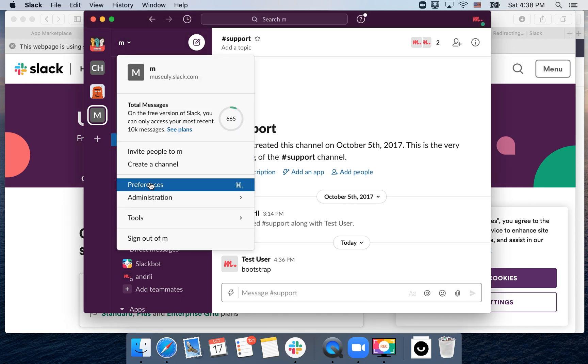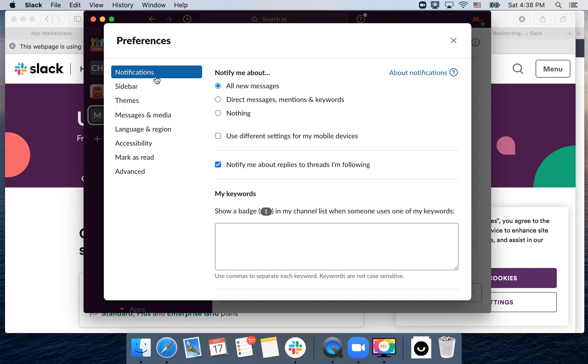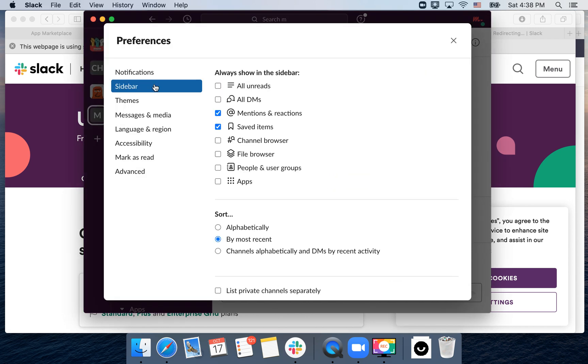Just go to your profile, go to preferences, and here you have sidebar. First, you can decide what you want to show on your sidebar: unreads, hide or show all DMs, channel browser, file browser, apps.